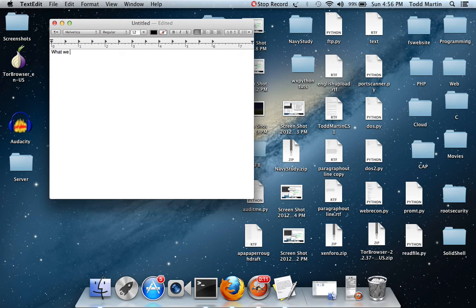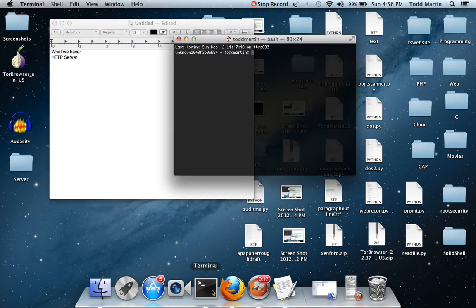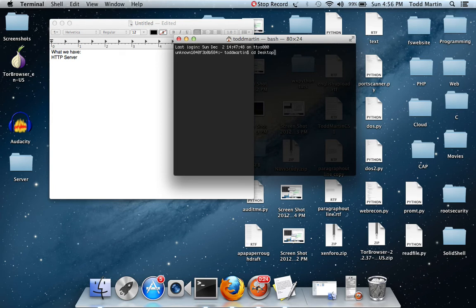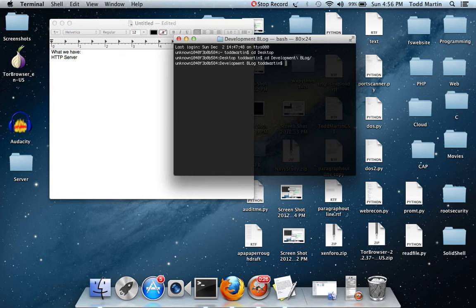What we have is our HTTP server, which simply just displays the documents in it.